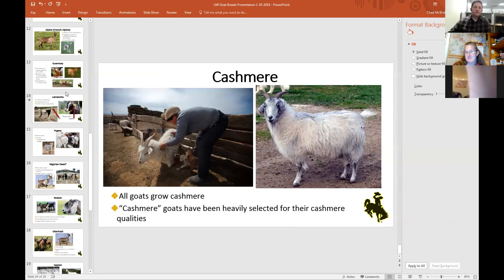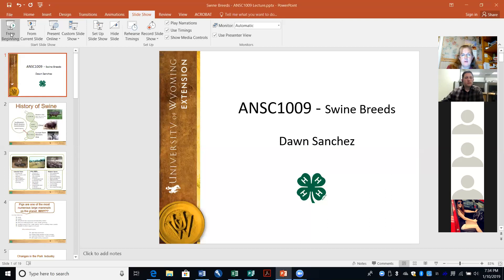Don asks if there are any other questions for Chad, then wraps up the goat section. He asks Chad to stop sharing his screen and transitions to the swine portion of the lecture, noting he's going to share his own screen to get into pig breeds.